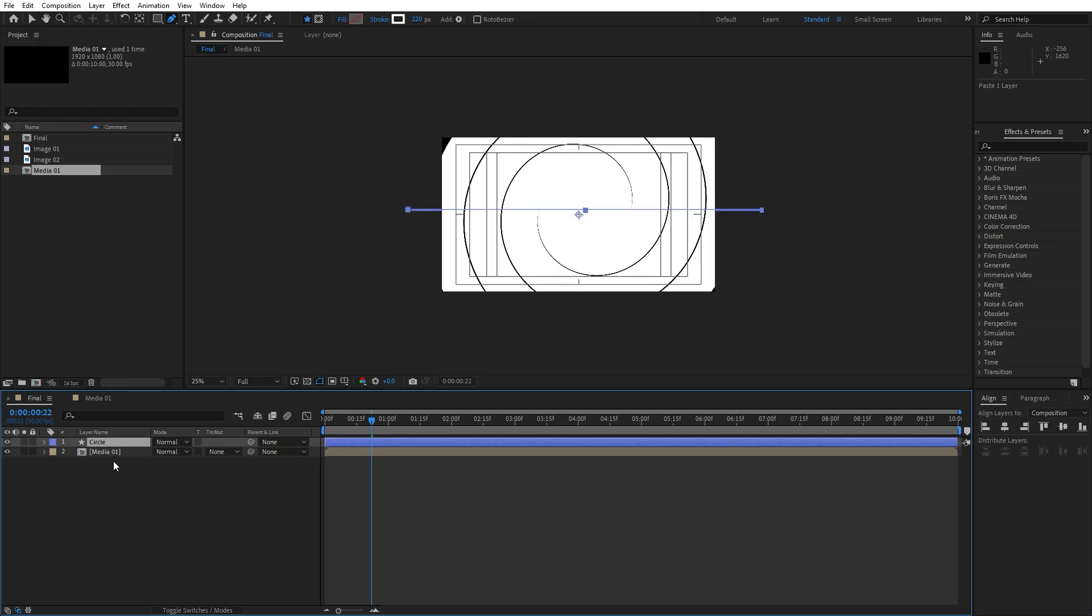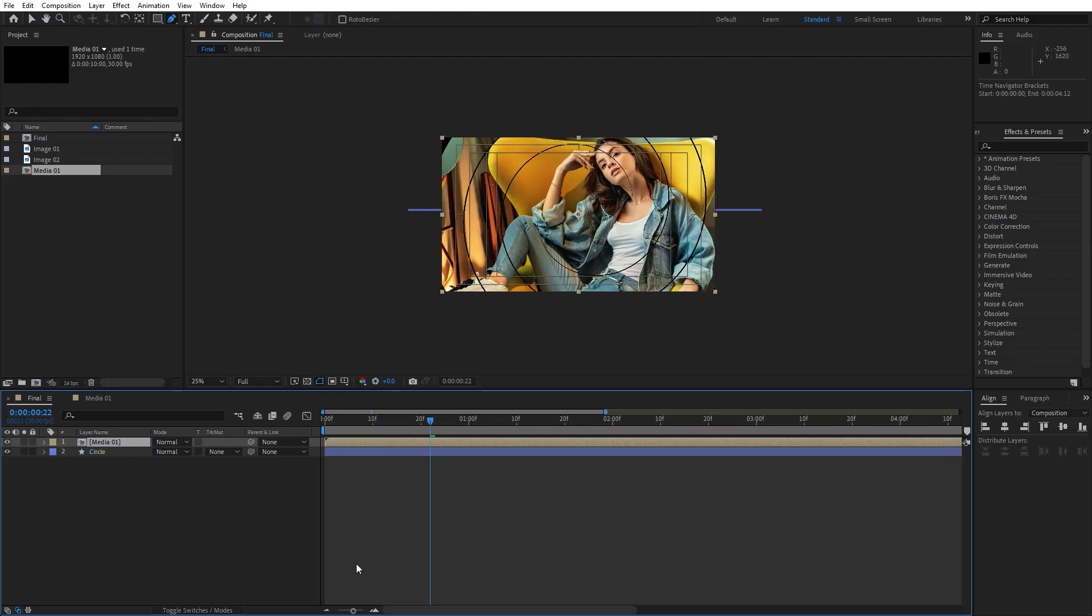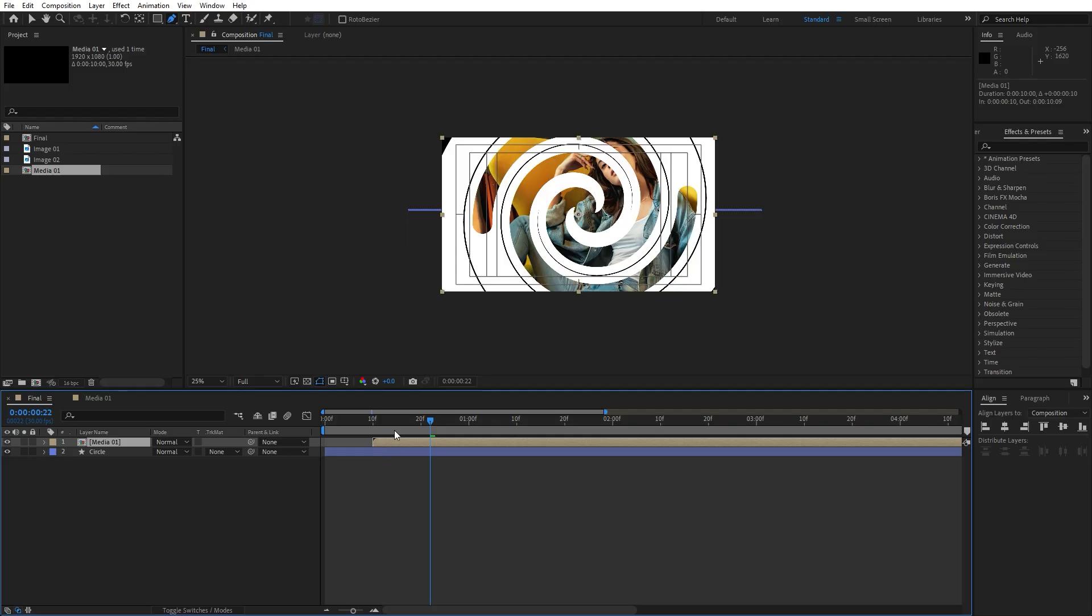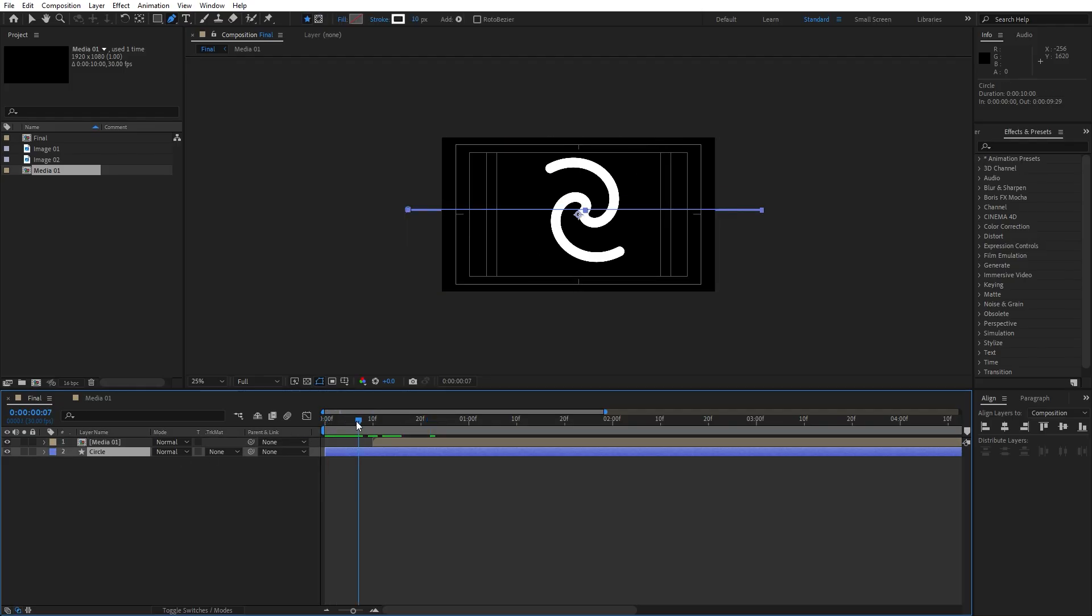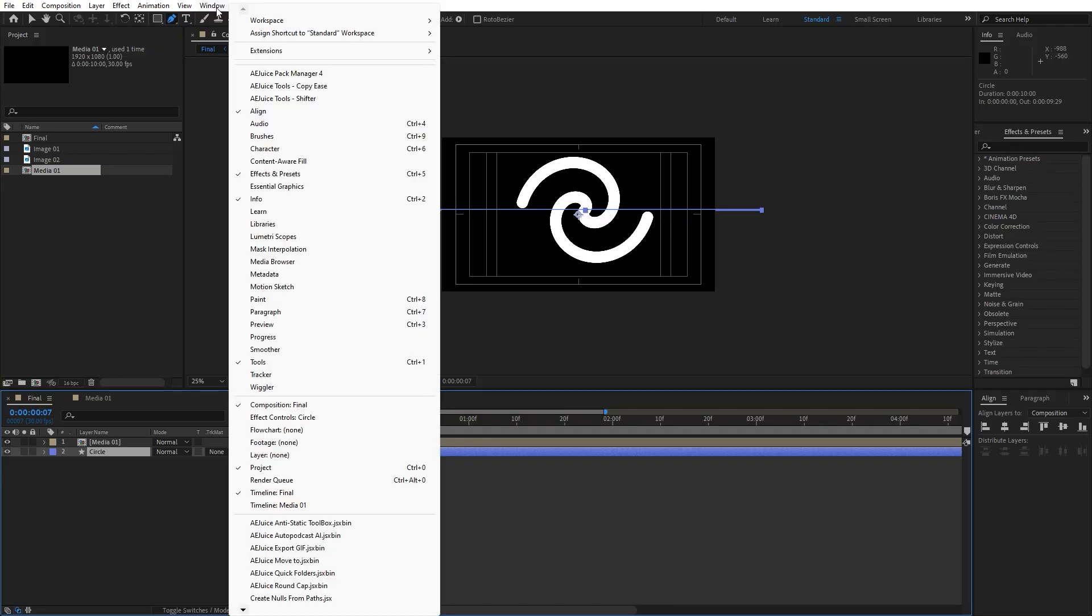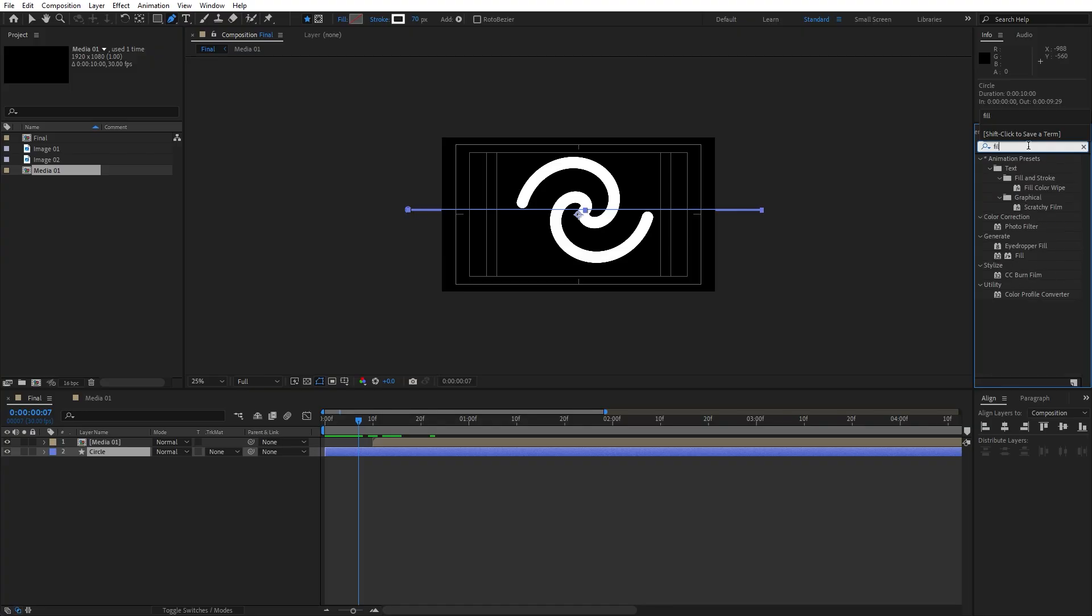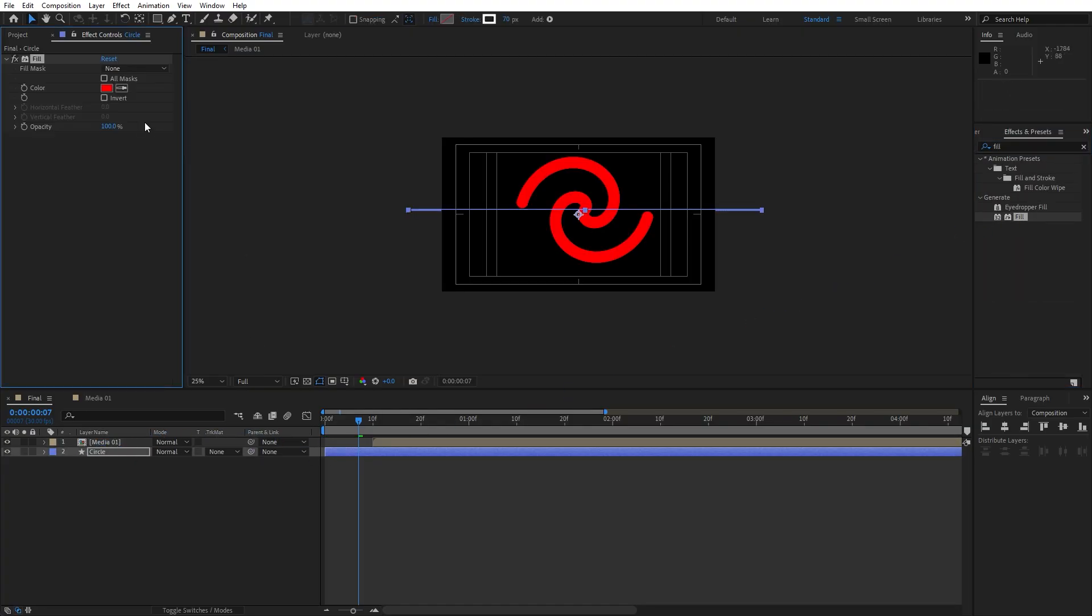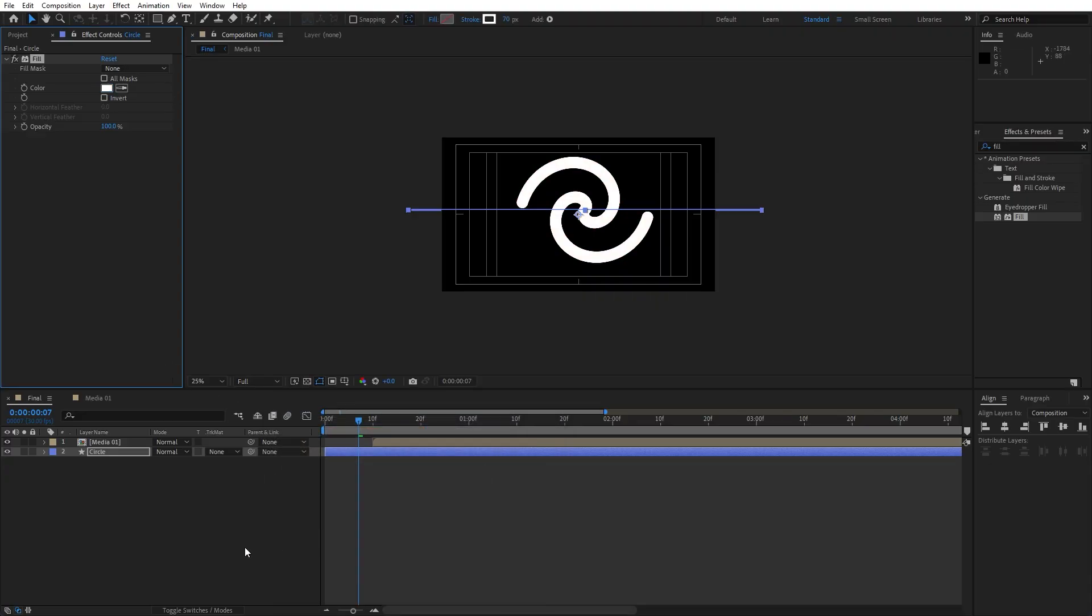And now let's grab this media 01 composition, move it above. I will move this media 01 composition 10 frames ahead like so. And for the lower layer circle, let's go here in the effects and presets. If you can't find it, go here on windows and you will find effects and presets here. I will type just fill effect, just drag and drop on the circle layer.